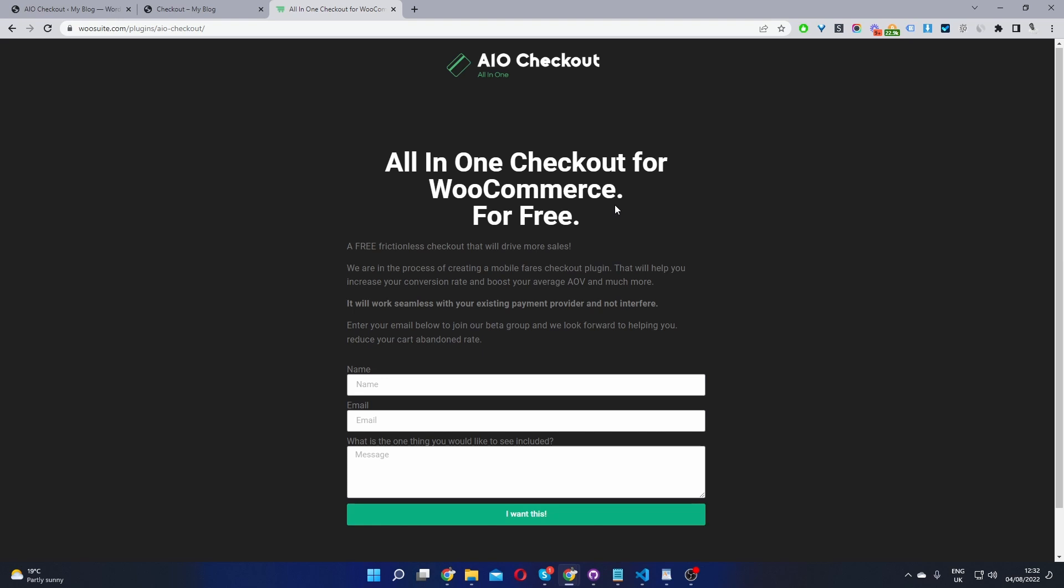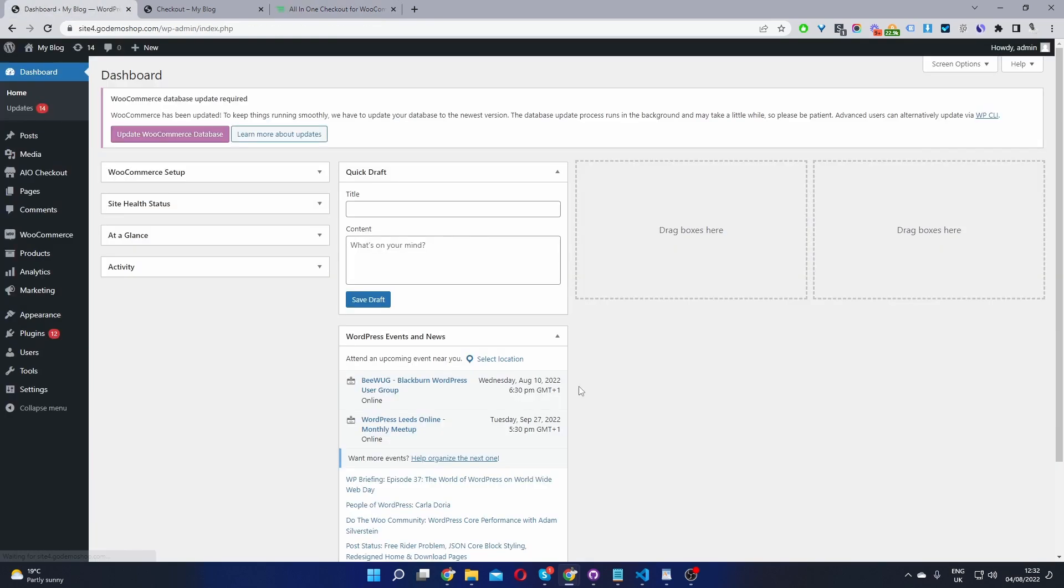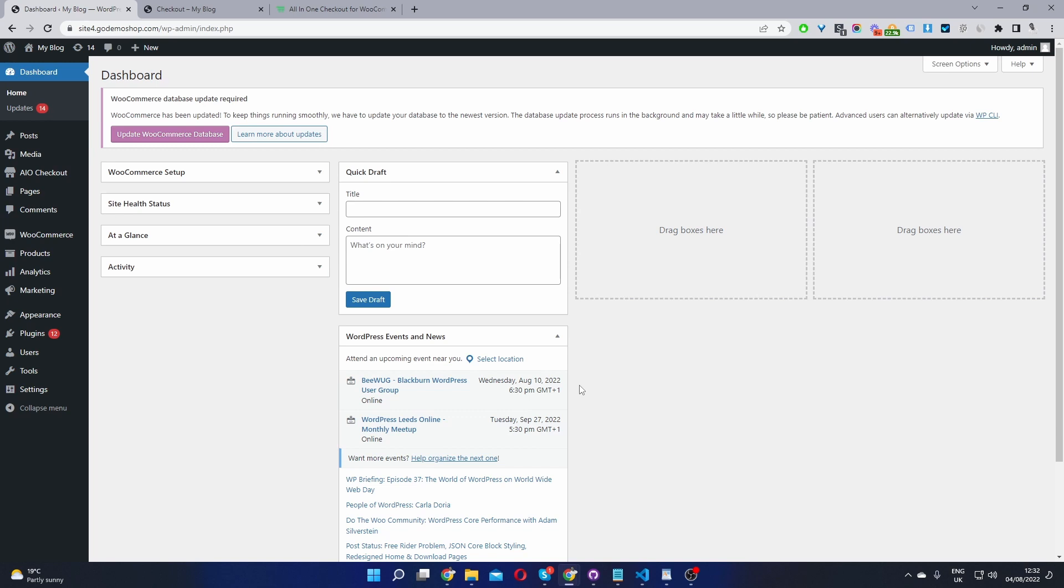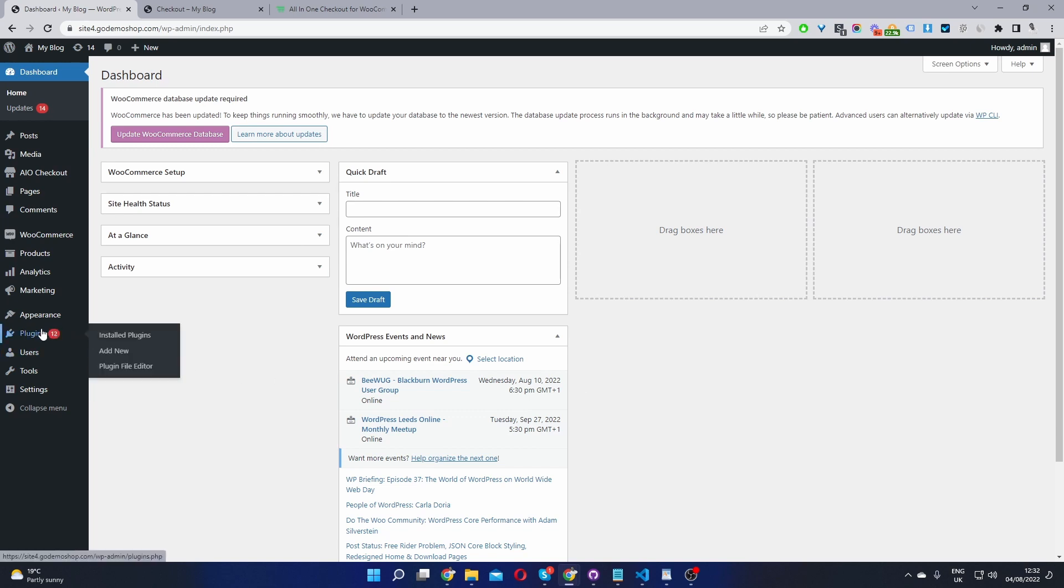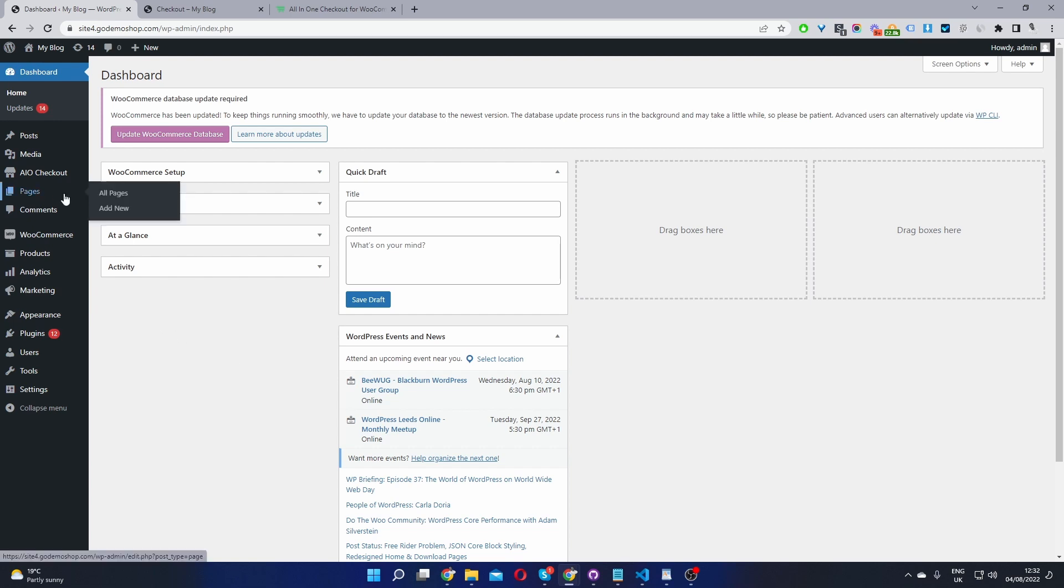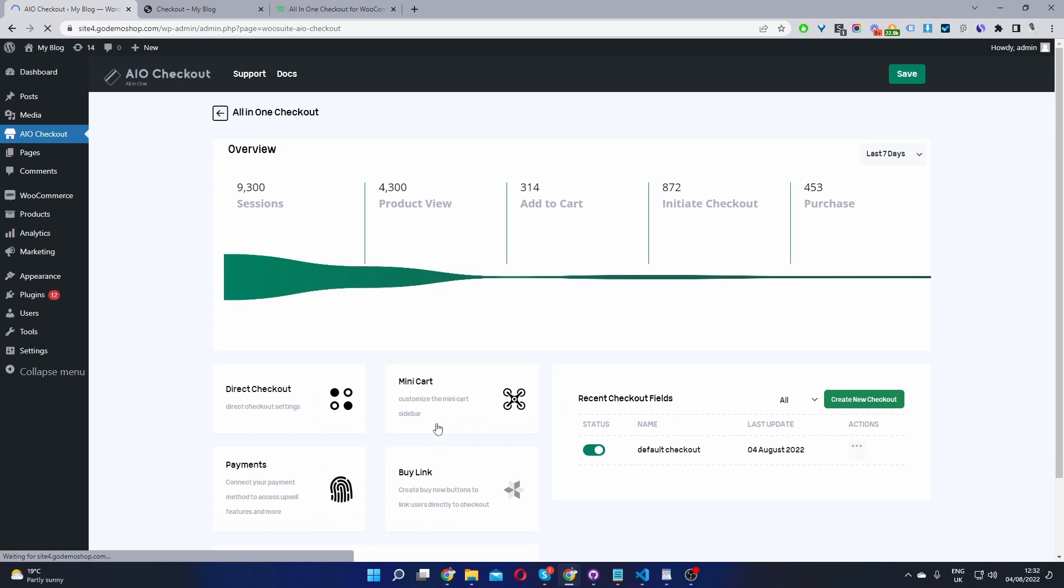Once you've done so, let's head back over to our dashboard. Okay, so here we are in our WordPress dashboard and now the second step is to upload the plugin which you just downloaded. So you'll go to plugins, add new, and upload the file which you just downloaded. Once you've done so, you'll see this AIO checkout menu here for all-in-one checkout. Let's go ahead and click on it.